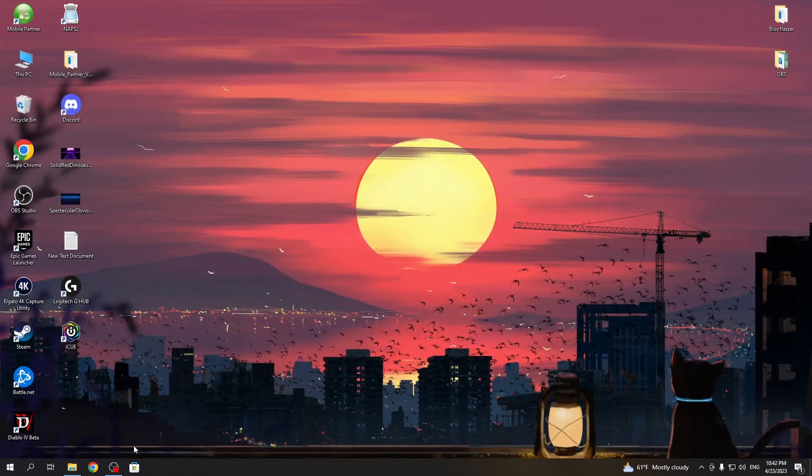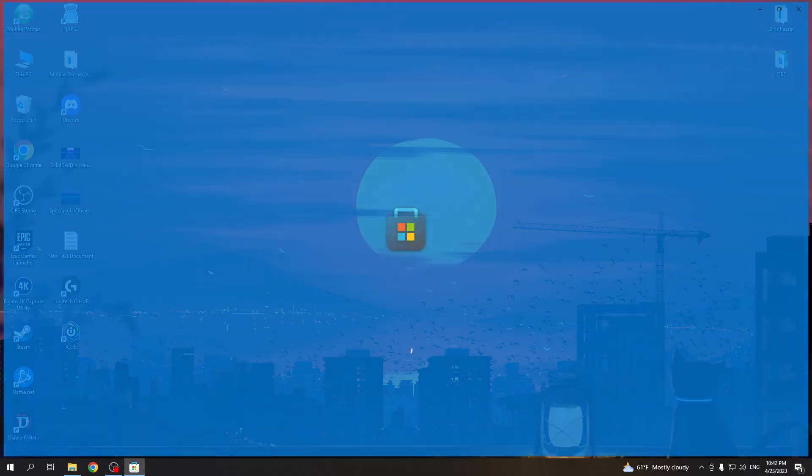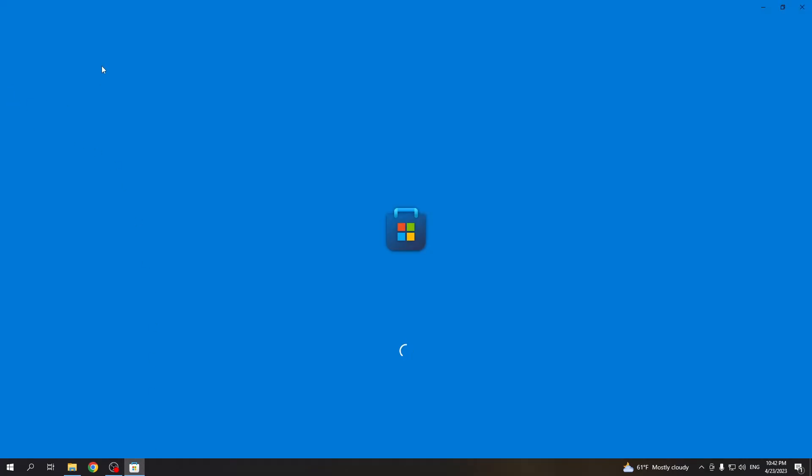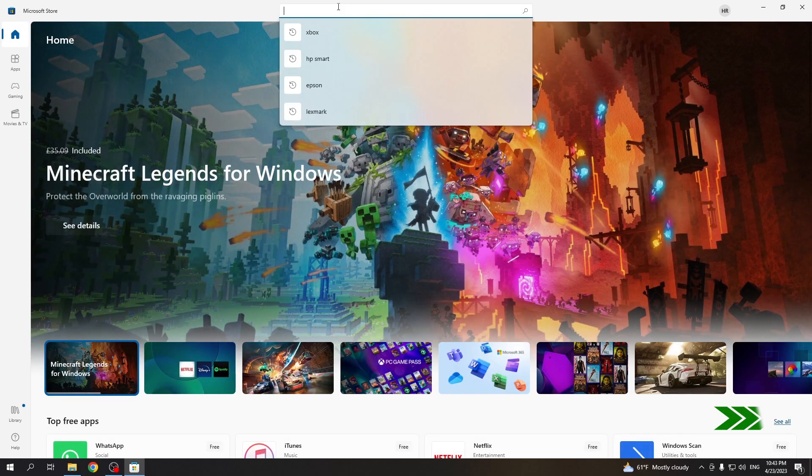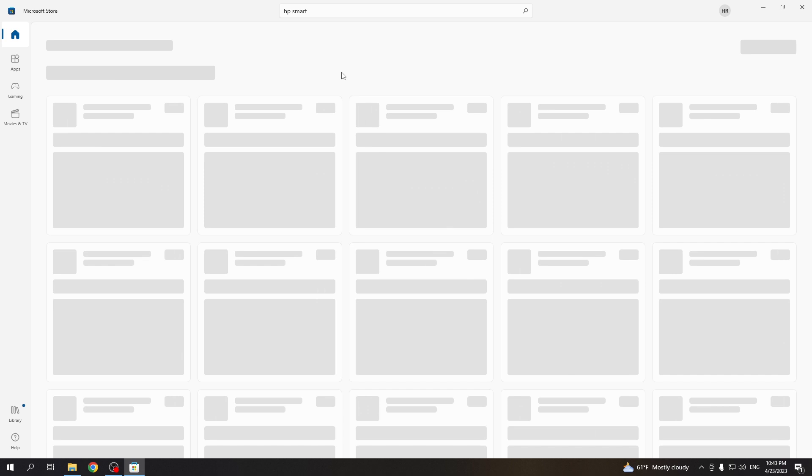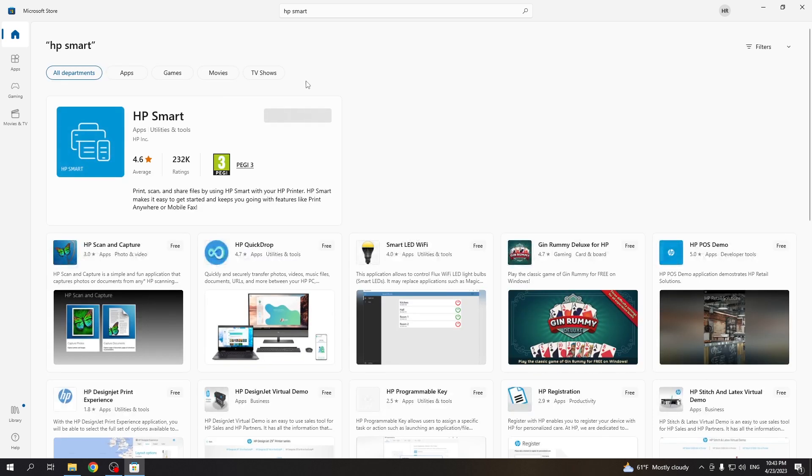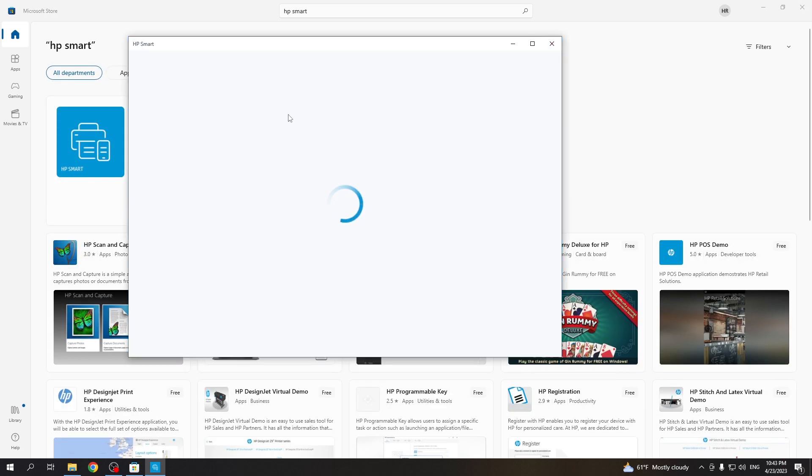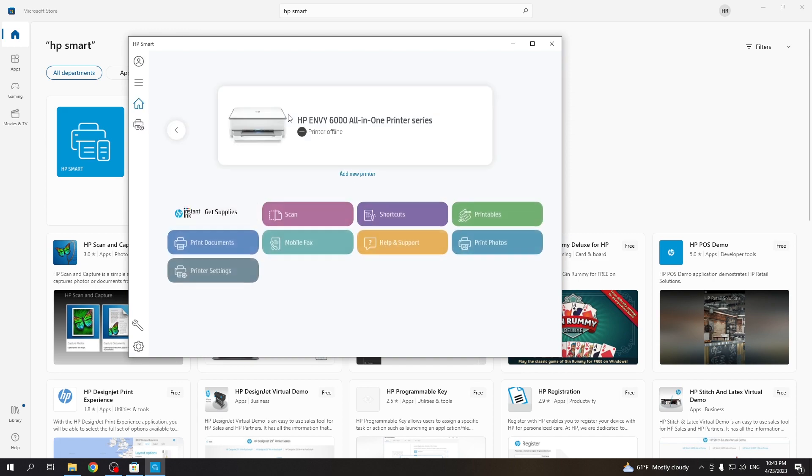Then you need to find in the Microsoft Store the HP Smart Application. This app you need to download and click open.